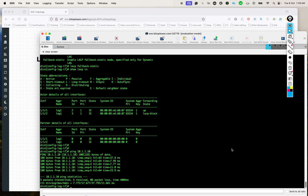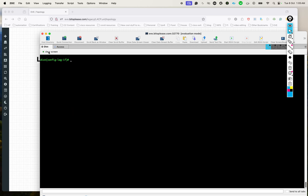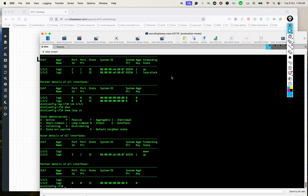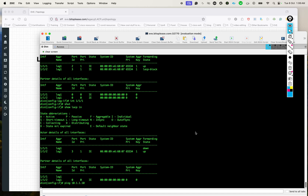Now for some bonus content: what if you shut the interface that's currently forwarding? We saw from 'show LACP interfaces' that 1/1 was in the up/forwarding state. If I go to interface 1/1 and shut it, what happens? The LACP fallback feature will end up using the next interface. So let's check — after shutting 1/1, it is now using 1/2 as the forwarding interface. And pinging 10.1.1.10 — the ping is still working.